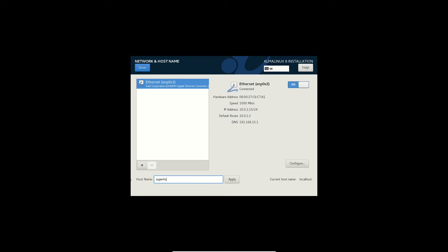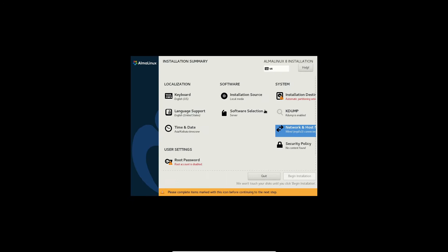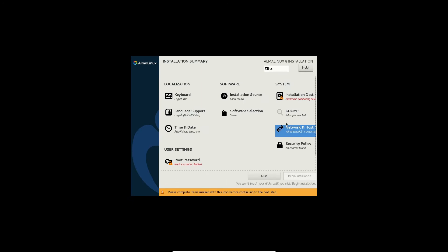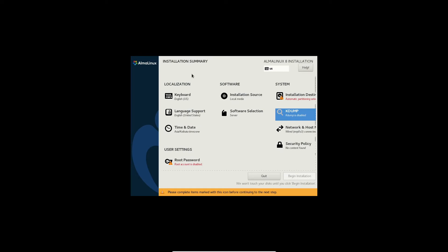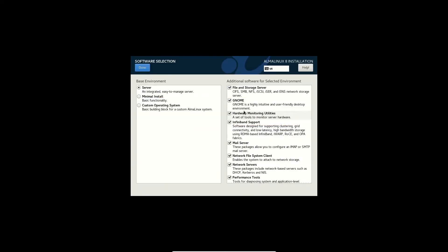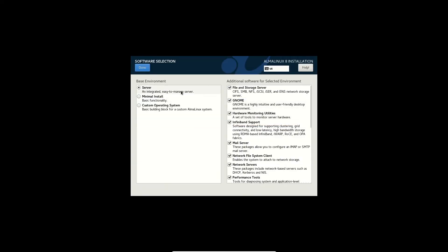So AlmaLinux is the work of good people at Cloud Linux. Based on their website, they are promising a one-on-one binary compatibility with Red Hat Enterprise Linux. They are promising a free enterprise-grade community-driven enterprise distribution that is based on open source Red Hat source code.